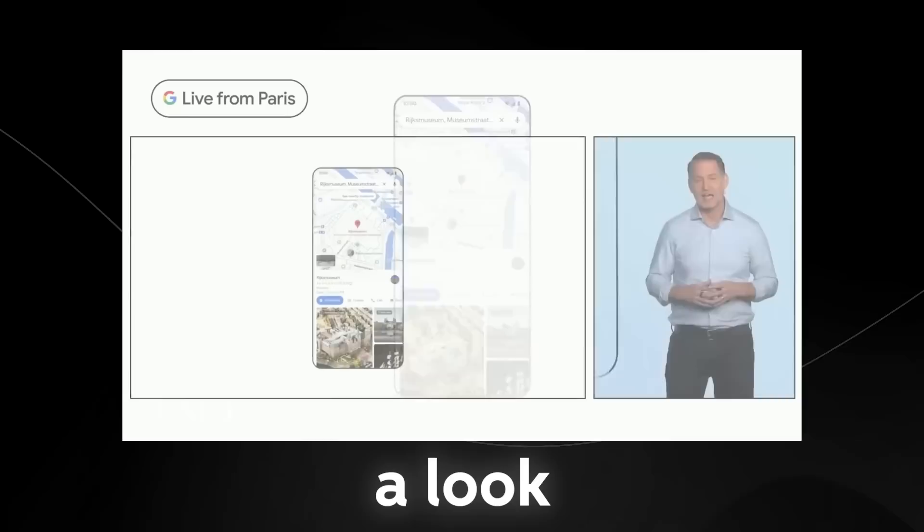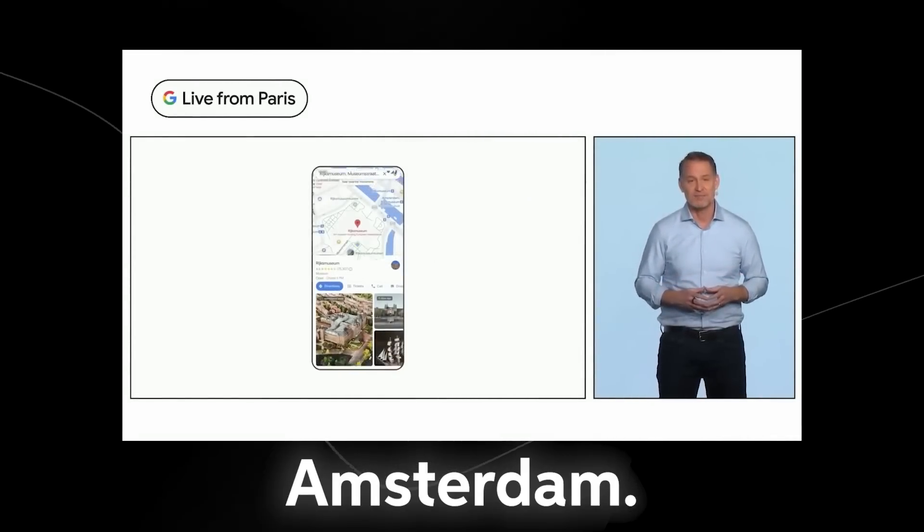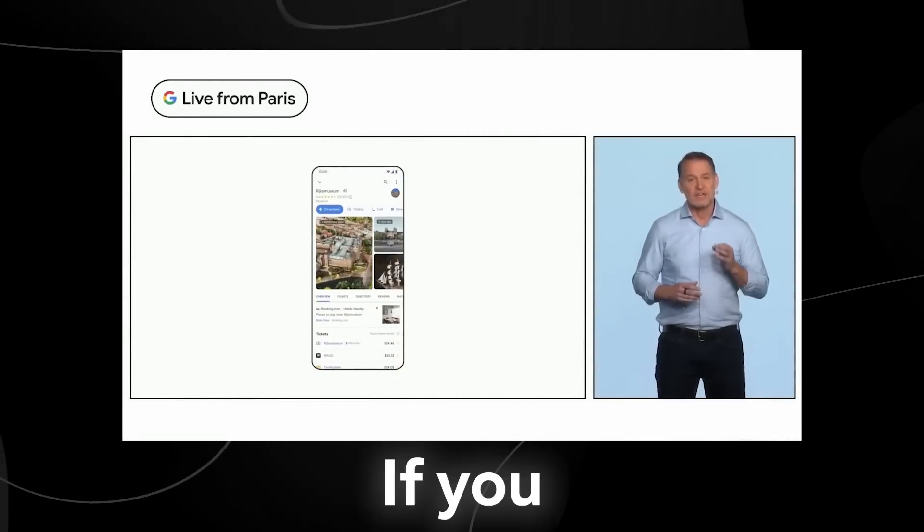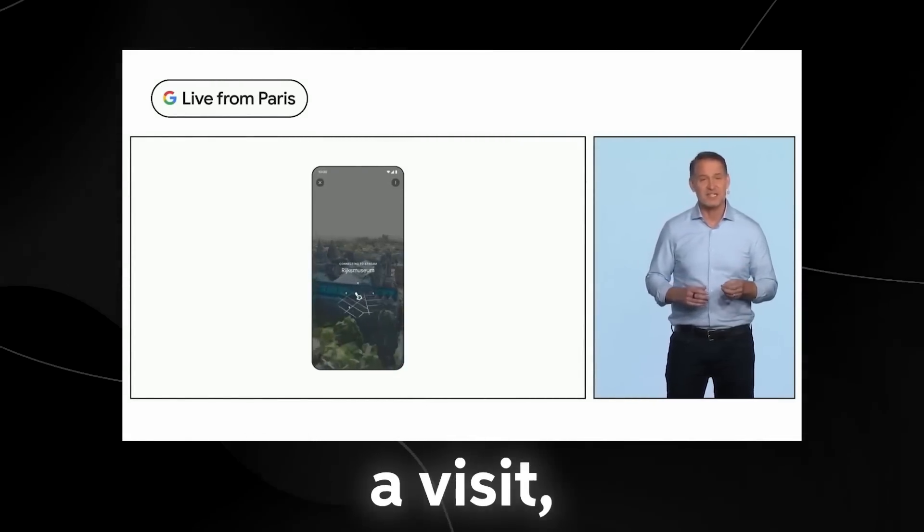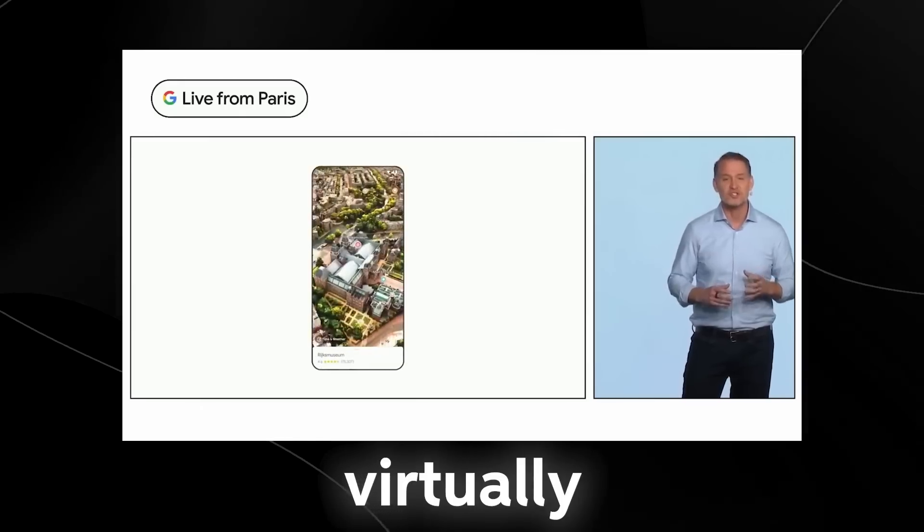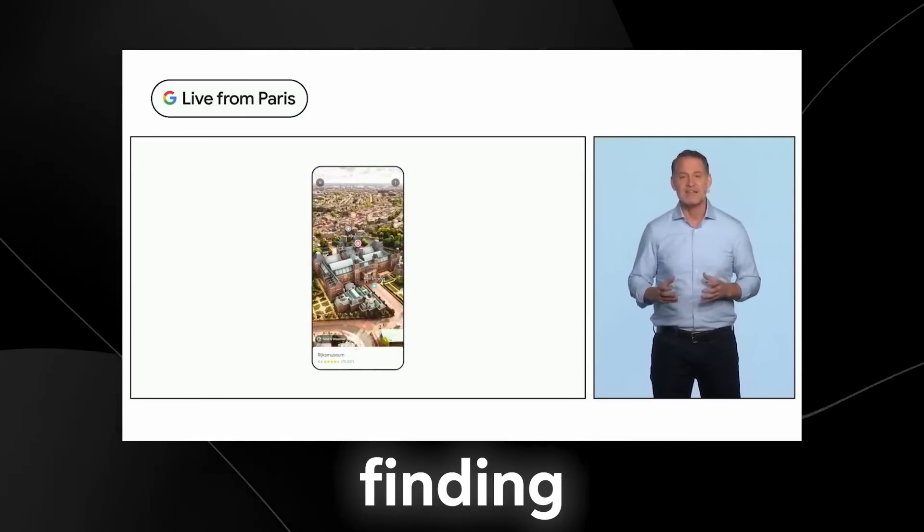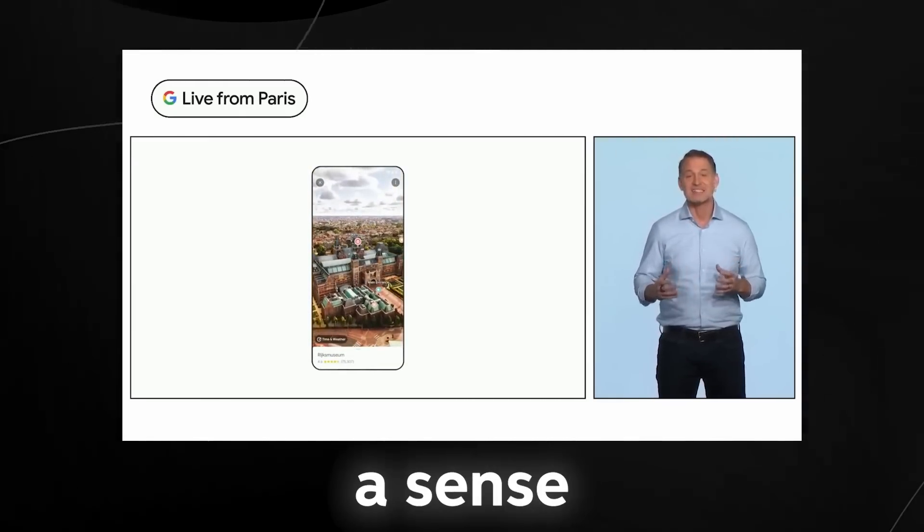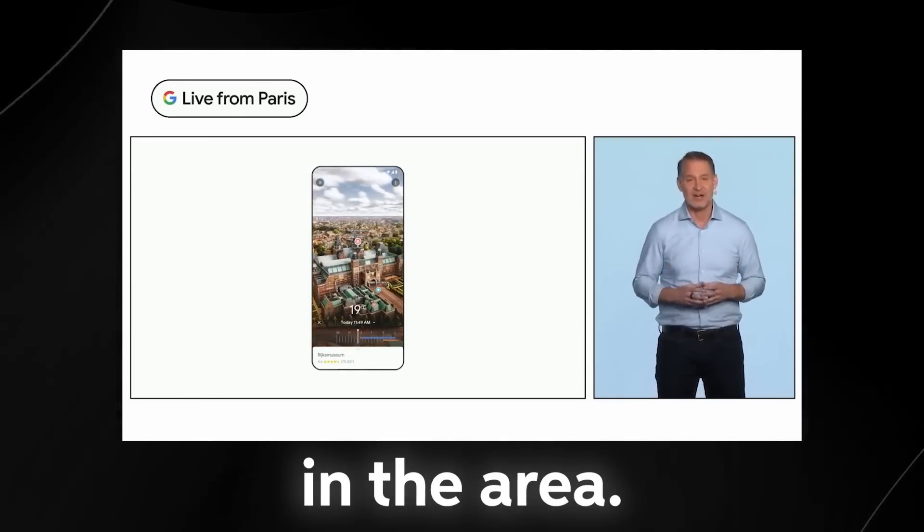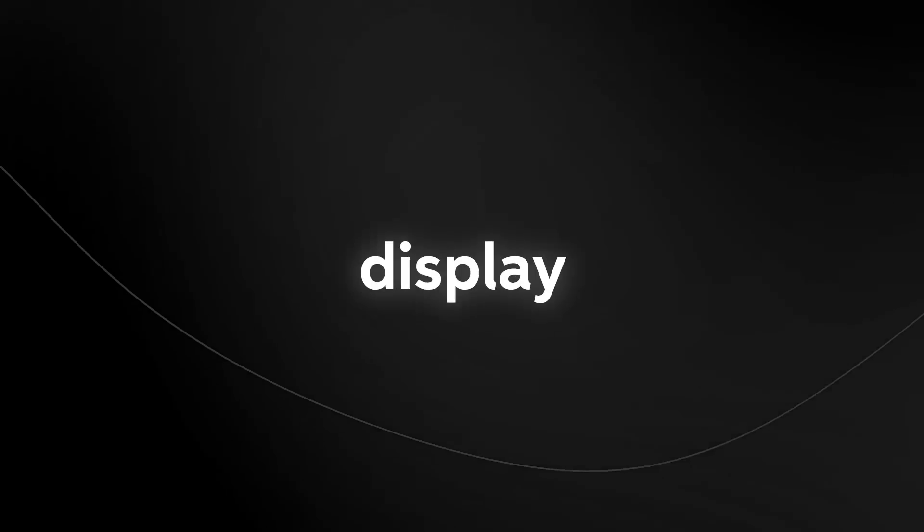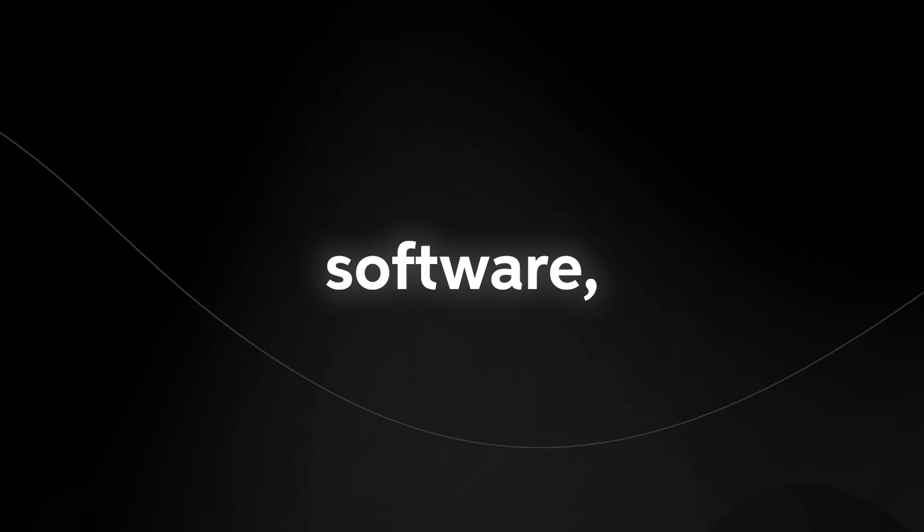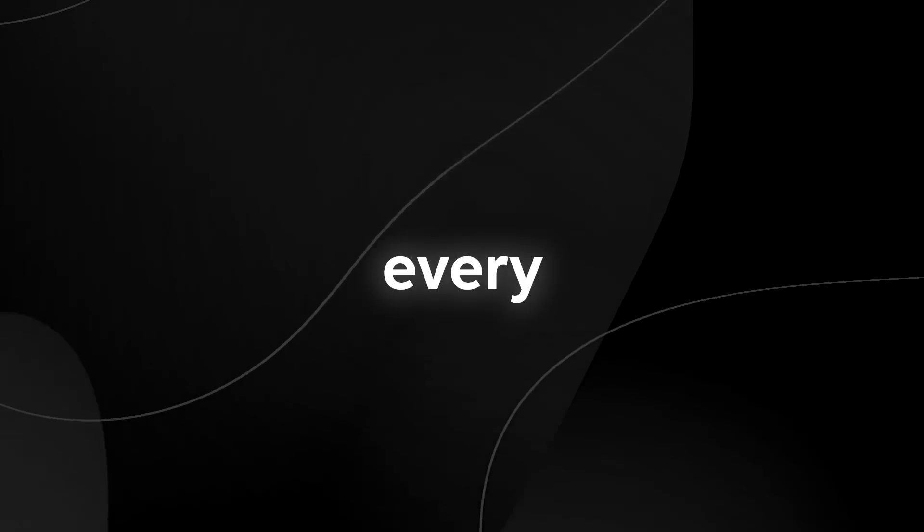Let's take a look at the Rijksmuseum in Amsterdam. If you're considering a visit, you can virtually soar over the building, finding the entrances, and get a sense of what's in the area. So I know that that might not have been the most impressive display of AI software, but it seems that Google just wants to completely roll this out onto every single piece of software that they have.